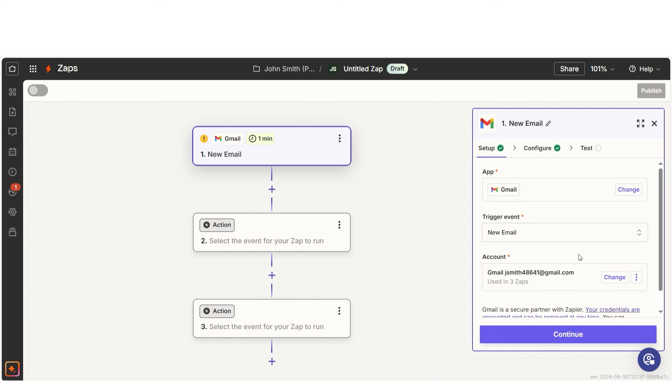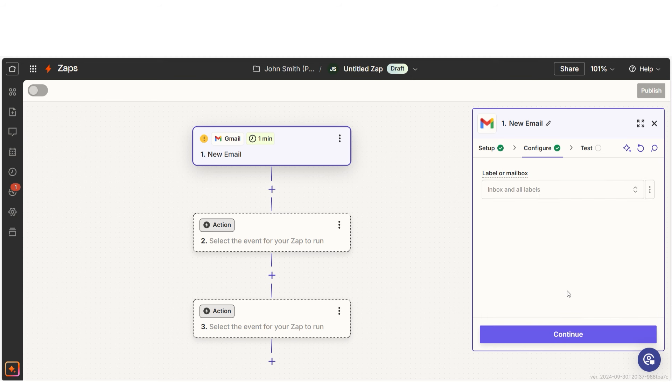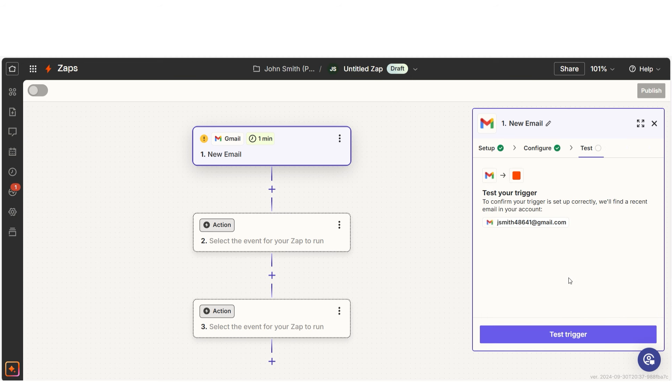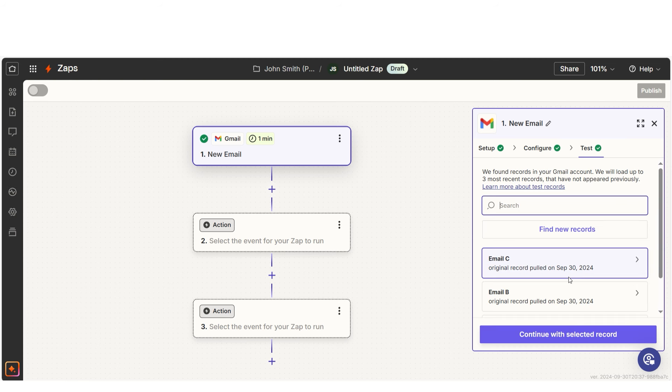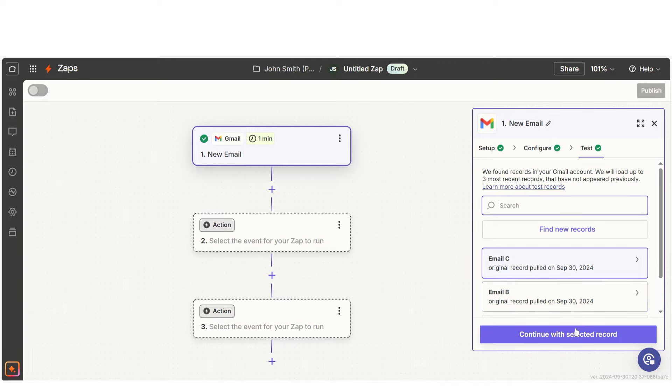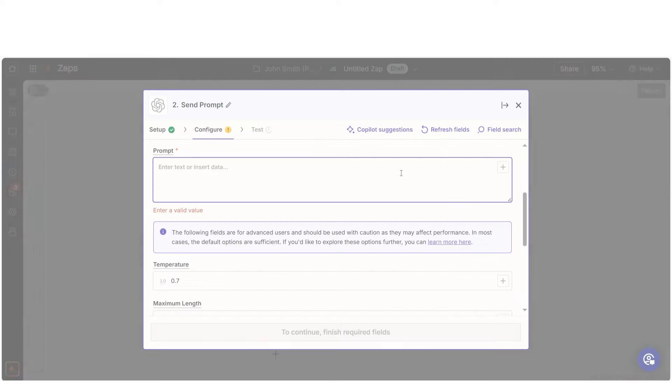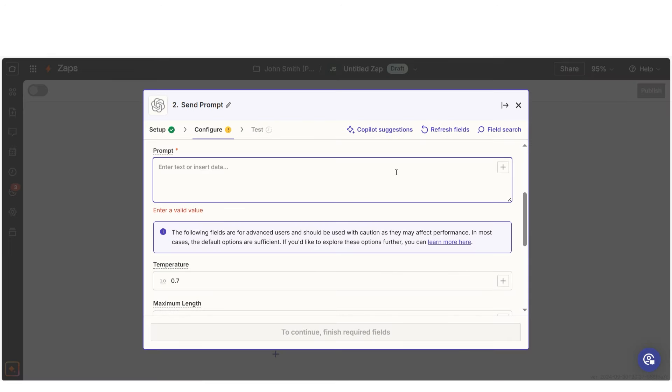For example, let's say you get an email that needs a response. Instead of manually drafting it, you set up a Zap where Gmail is your trigger app. Every time you receive an email, Zapier sends that information to your AI tool, and just like that, a draft is created ready for your review. No more manual work.